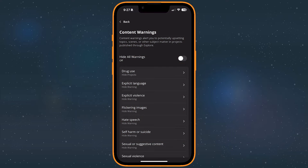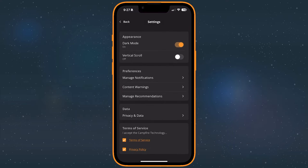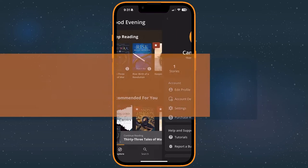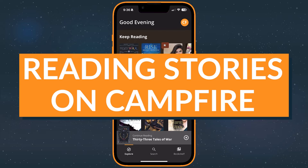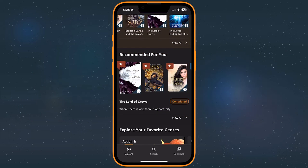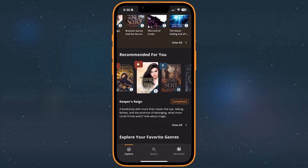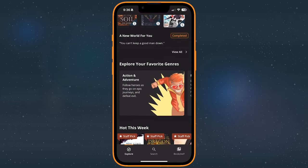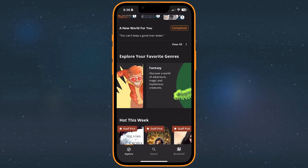Now that we've covered how to sign up and navigate the app, let's take a closer look at reading books on Campfire. Browse the explore tab to see recommendations, newly added stories, and popular reads.